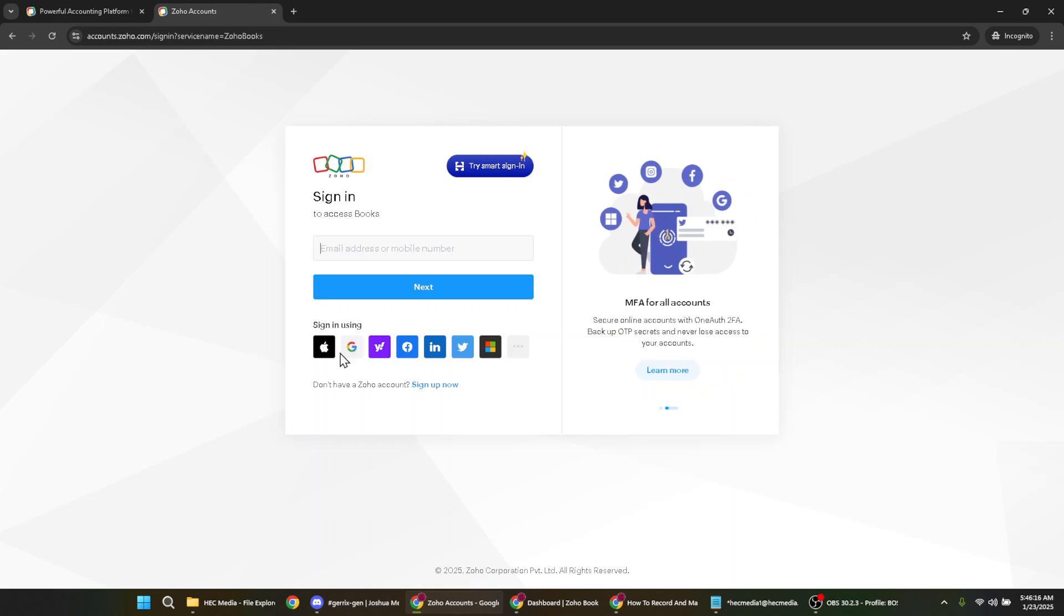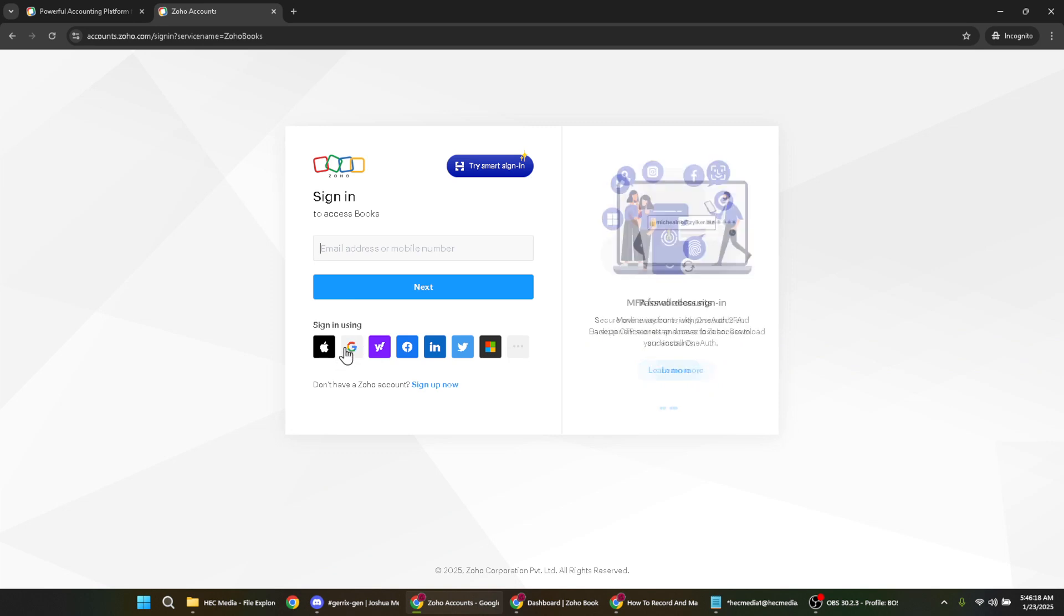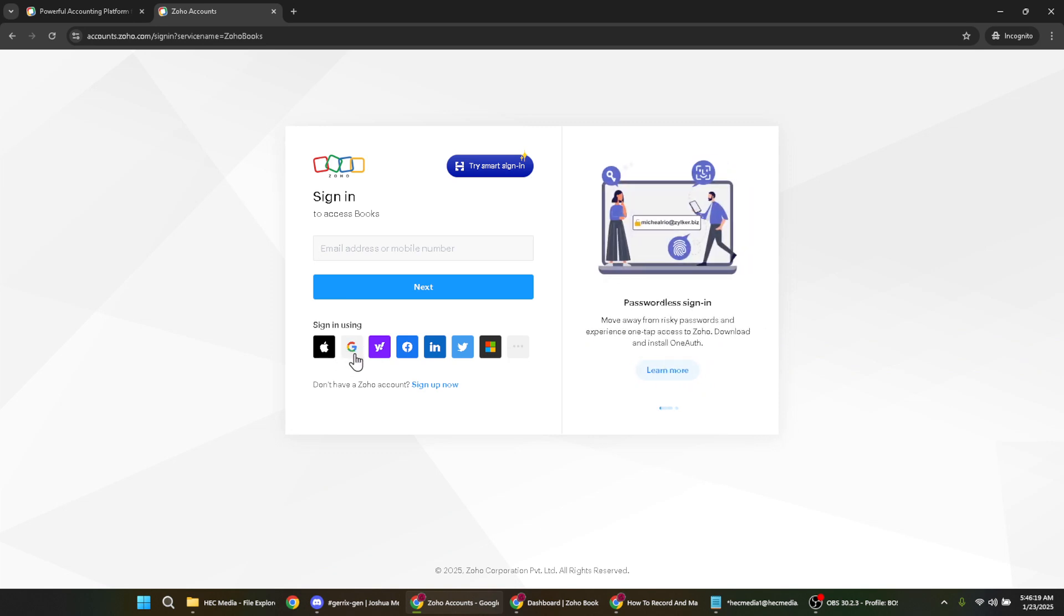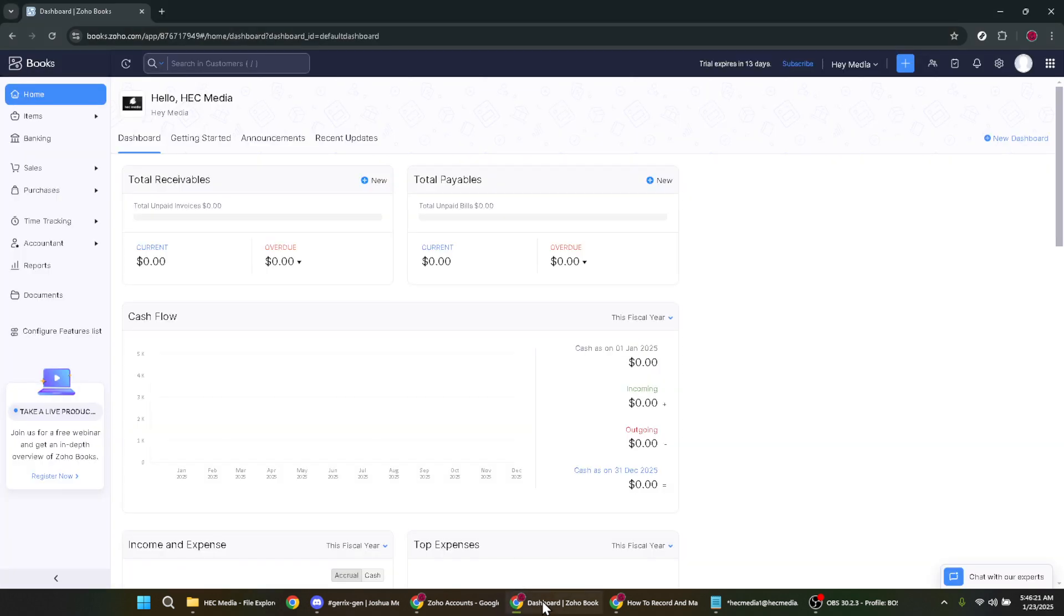This convenience can save you time and streamline accessing your account. Once you've clicked on Google you'll be prompted to choose the appropriate account you wish to sign in with. Select your Google account from the list and you should then be logged in.